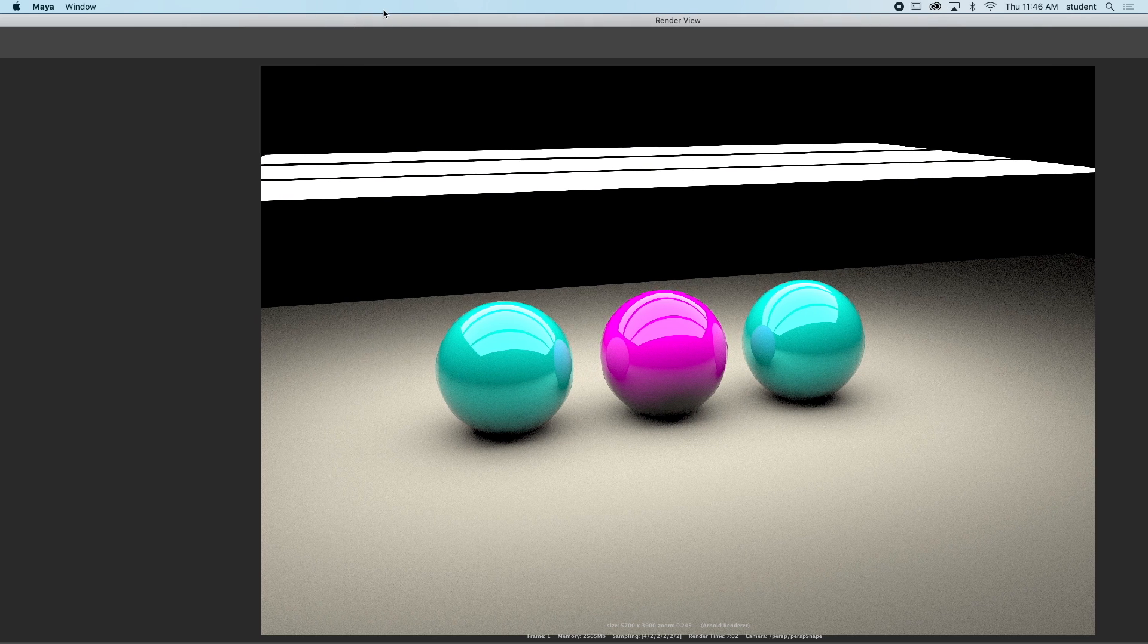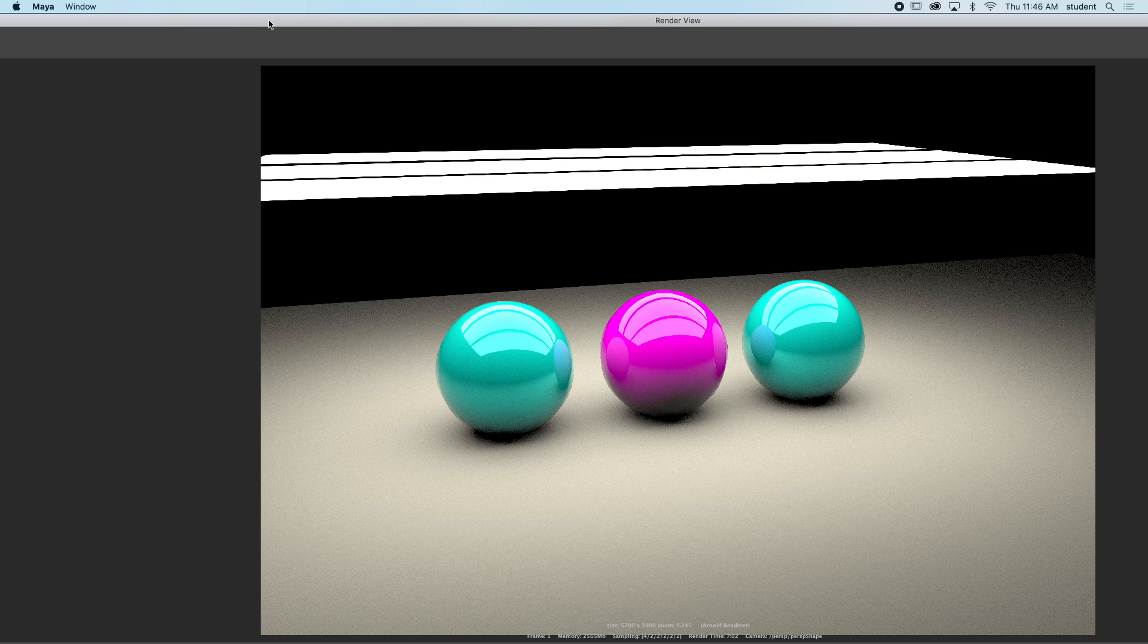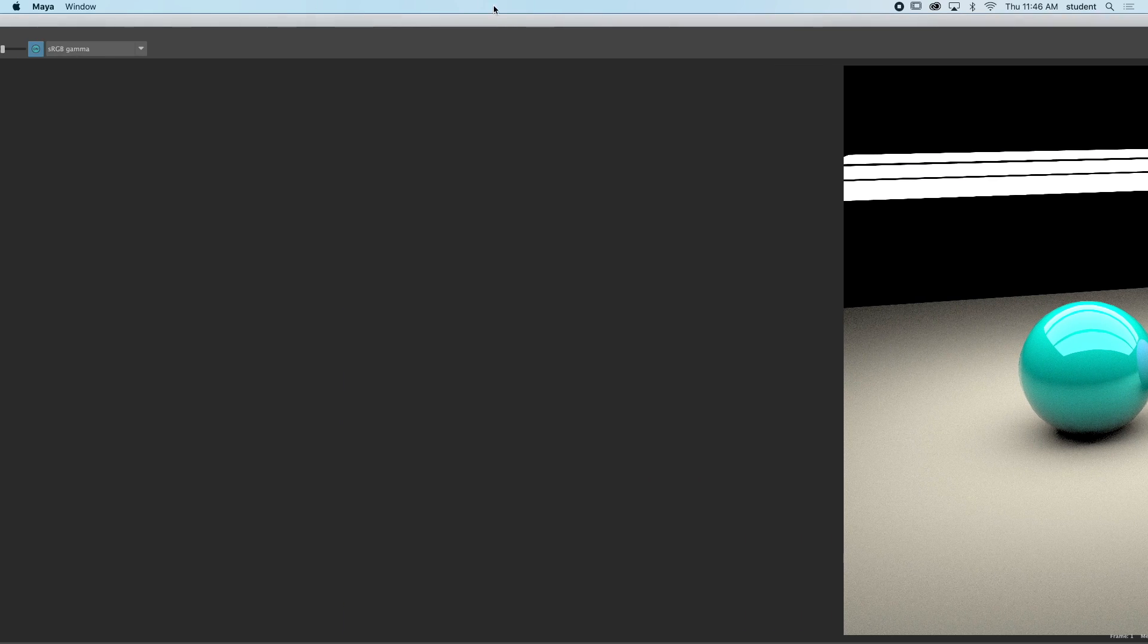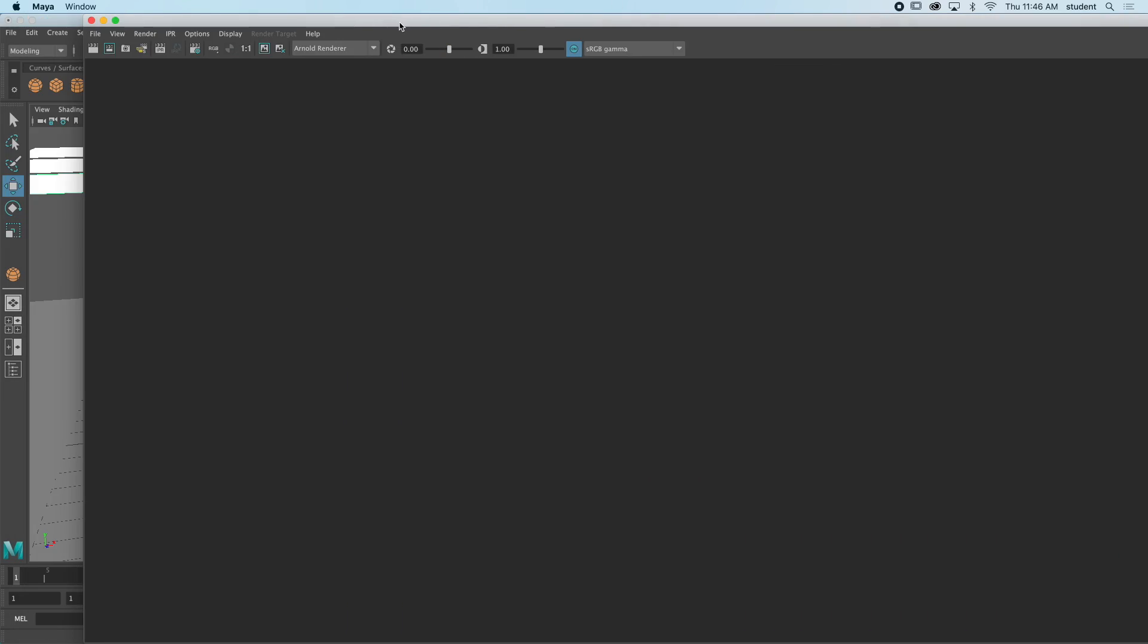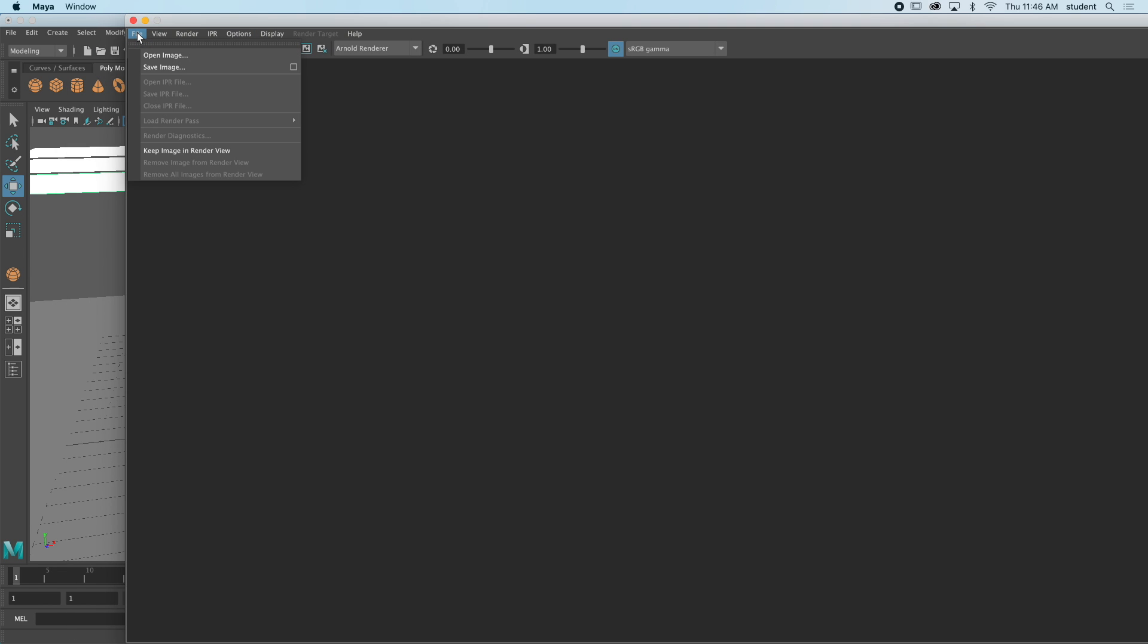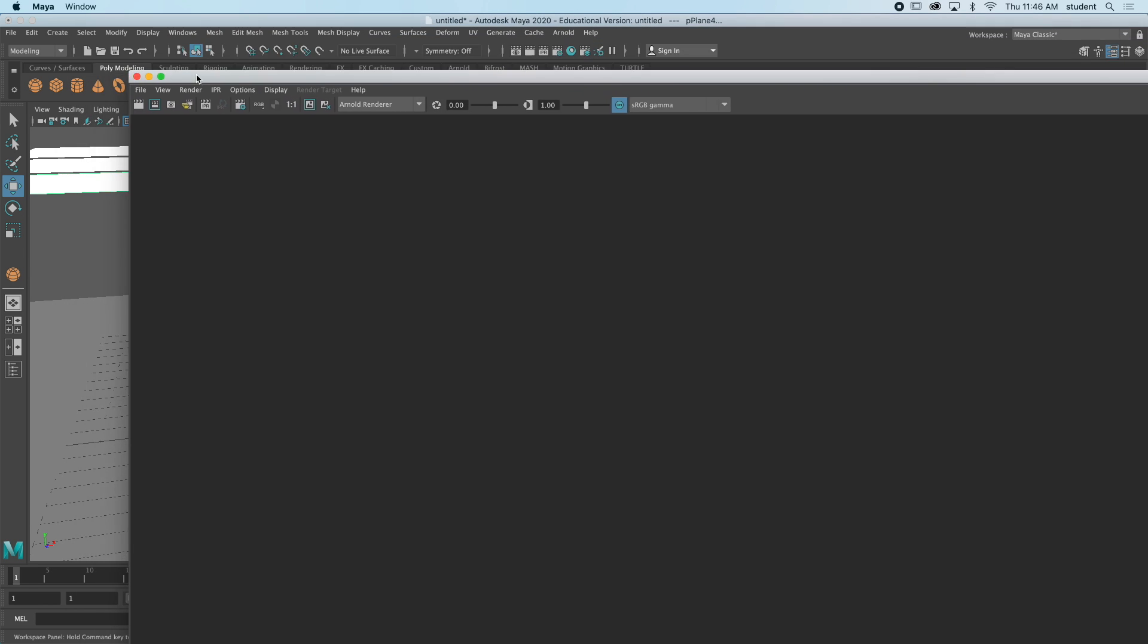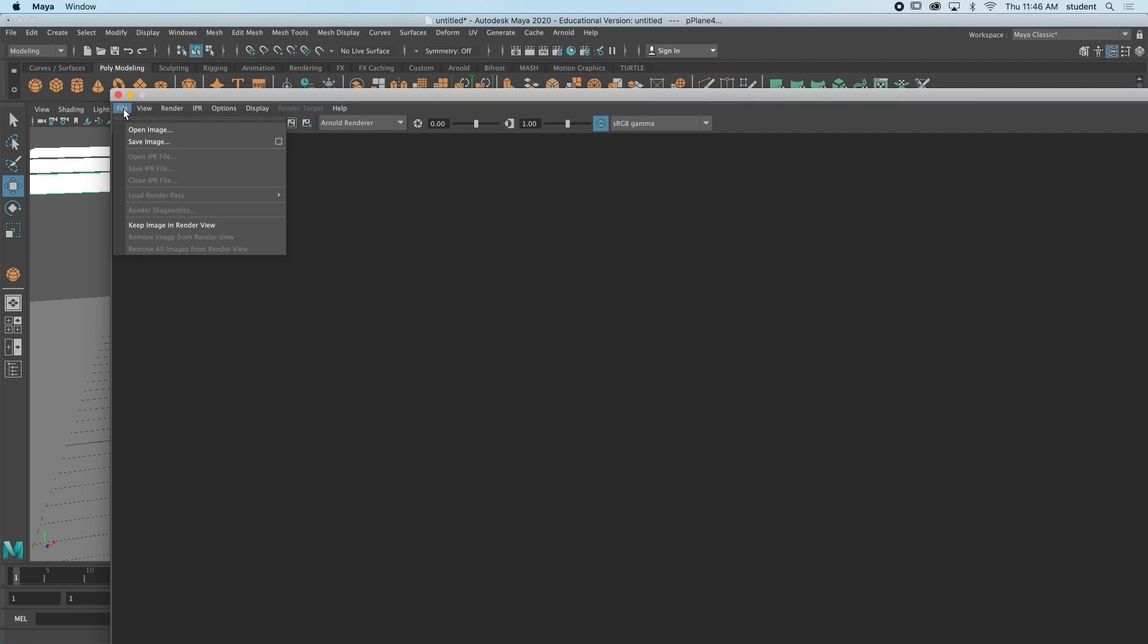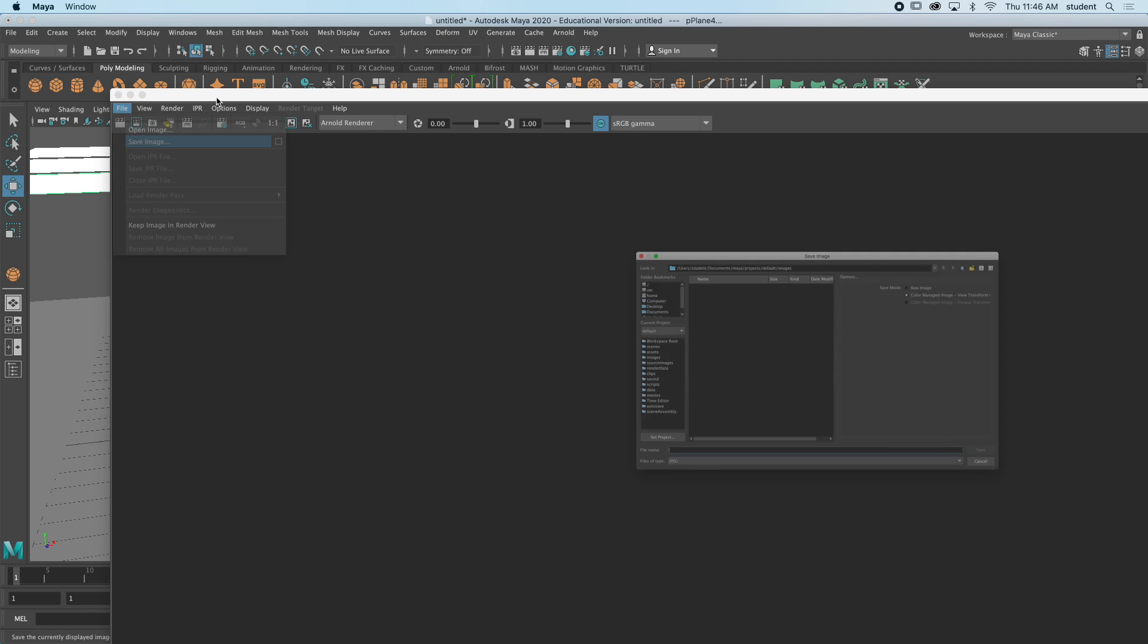Now let's save. So I'm gonna just slide this over and I'm gonna go to file—and that's the file that's here on the renderer—file, save image.